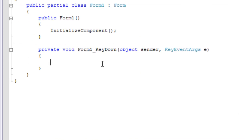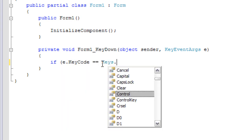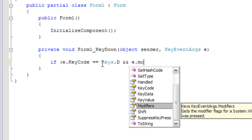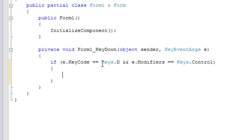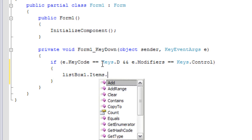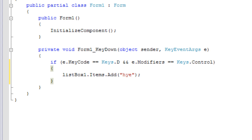And here I'm just going to write an if statement. What this says is if the keys being pressed are the D key and the control key, so if the user presses both of those keys then this line of code is executed.